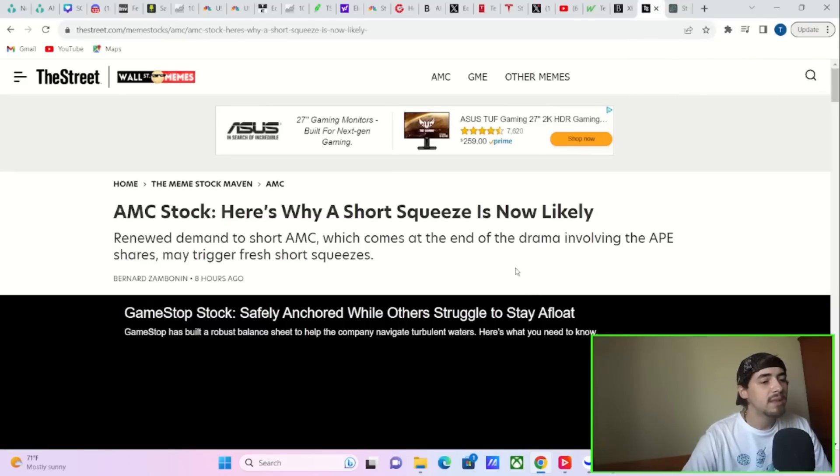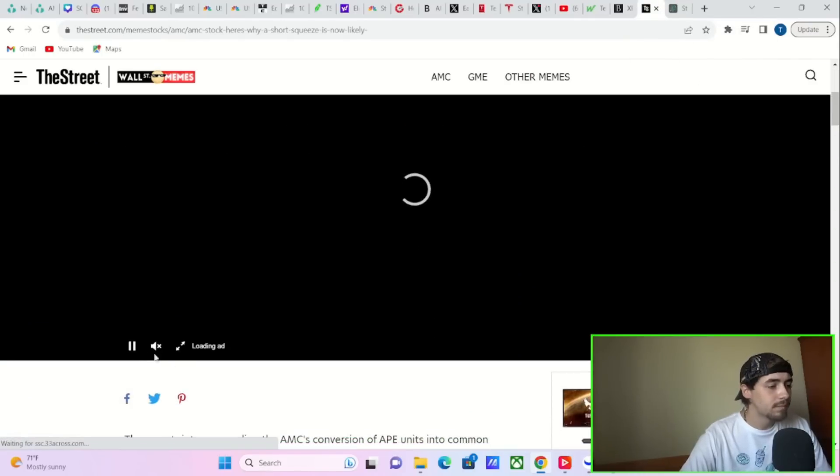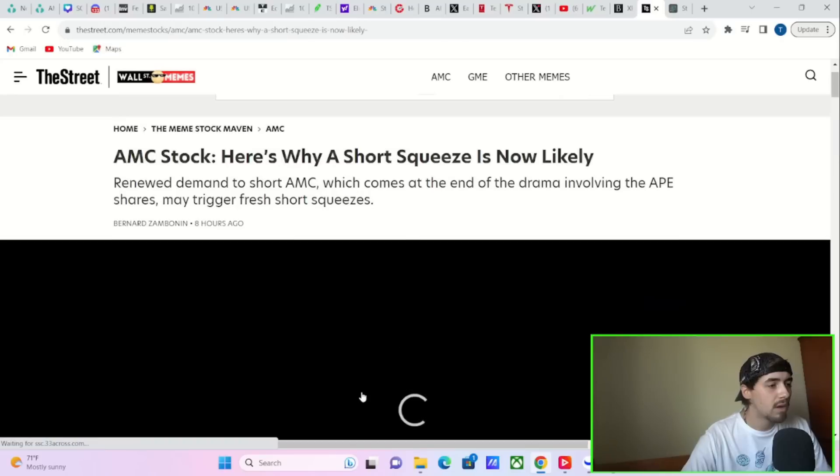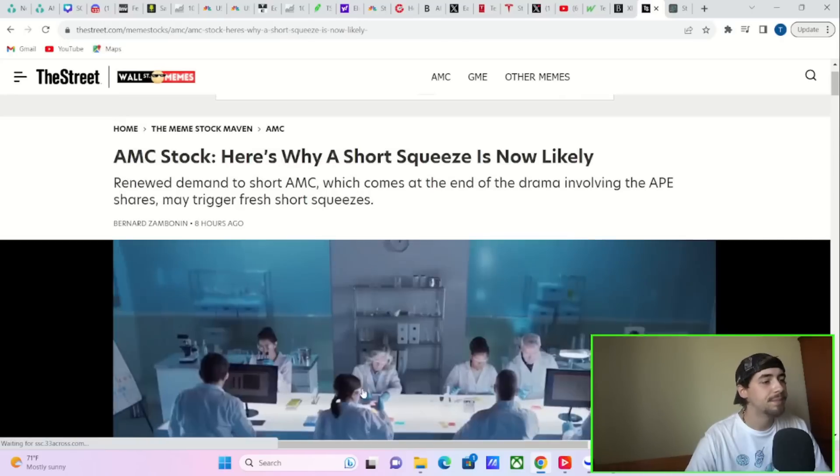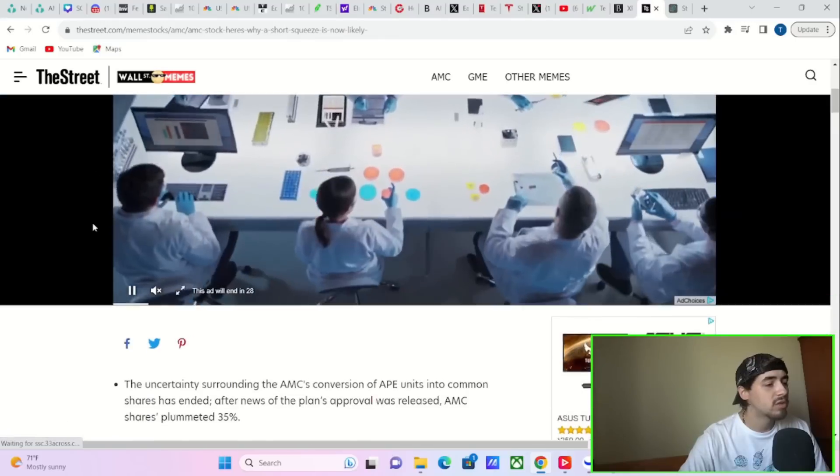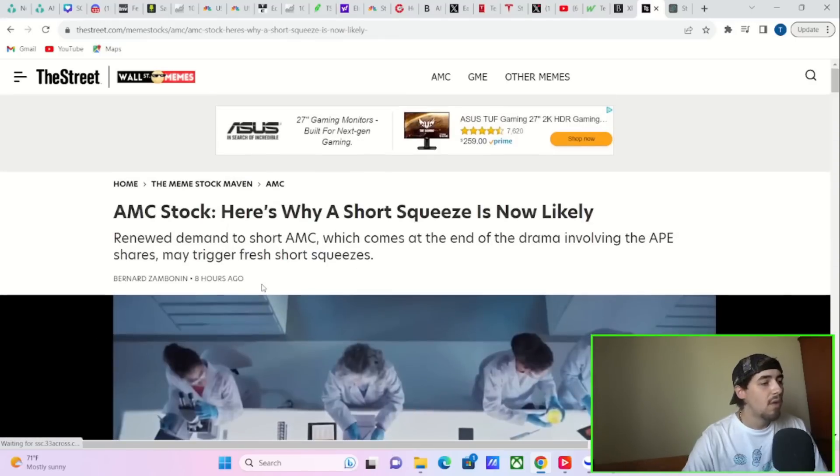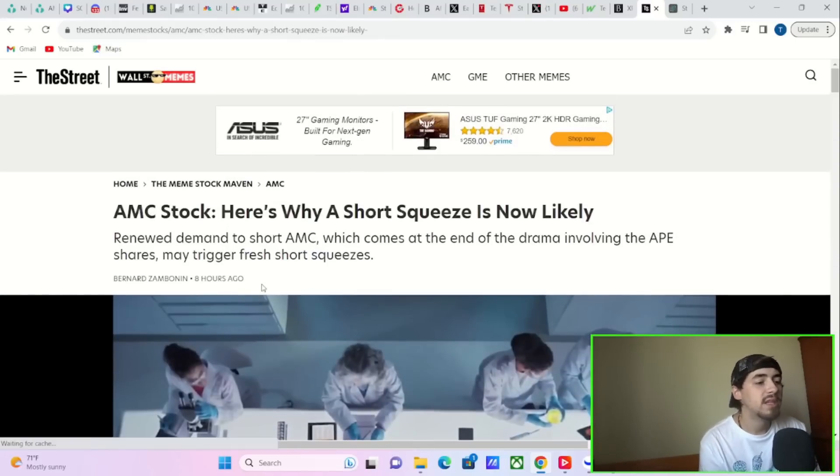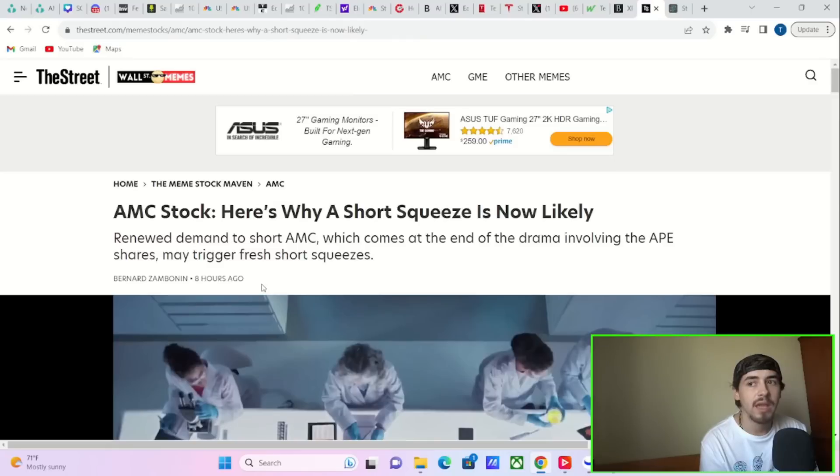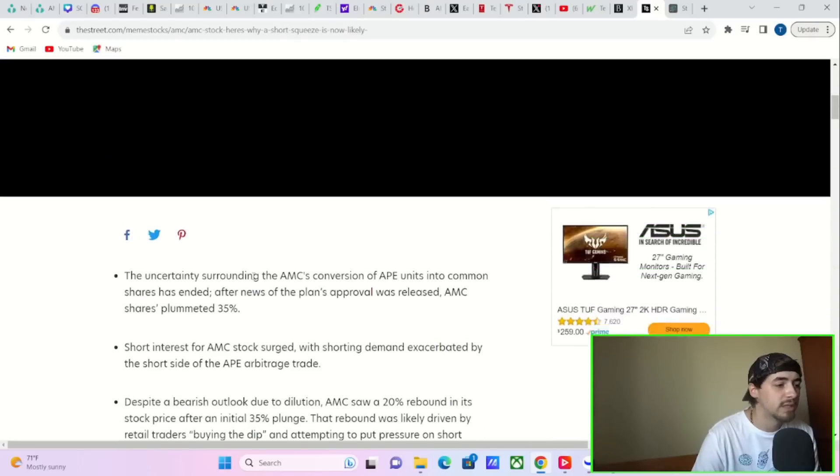And if we take a look at this article, this is a beautiful article from The Street. It says, AMC stock, here's why short squeeze is now likely. Renewed demand to short AMC, which comes at the end of the drama involving the APE shares may trigger fresh short squeezes.